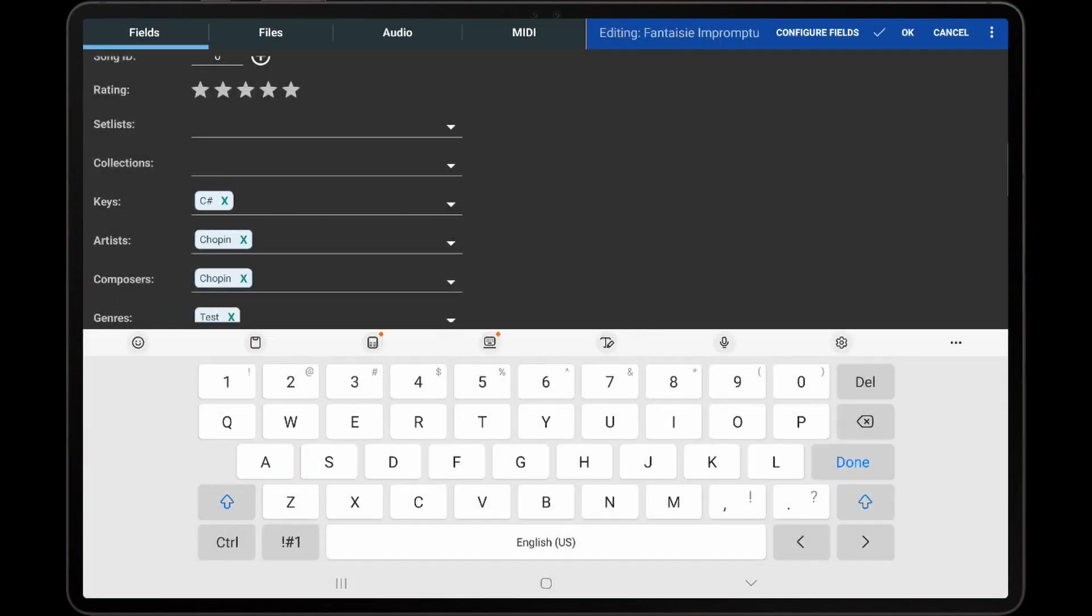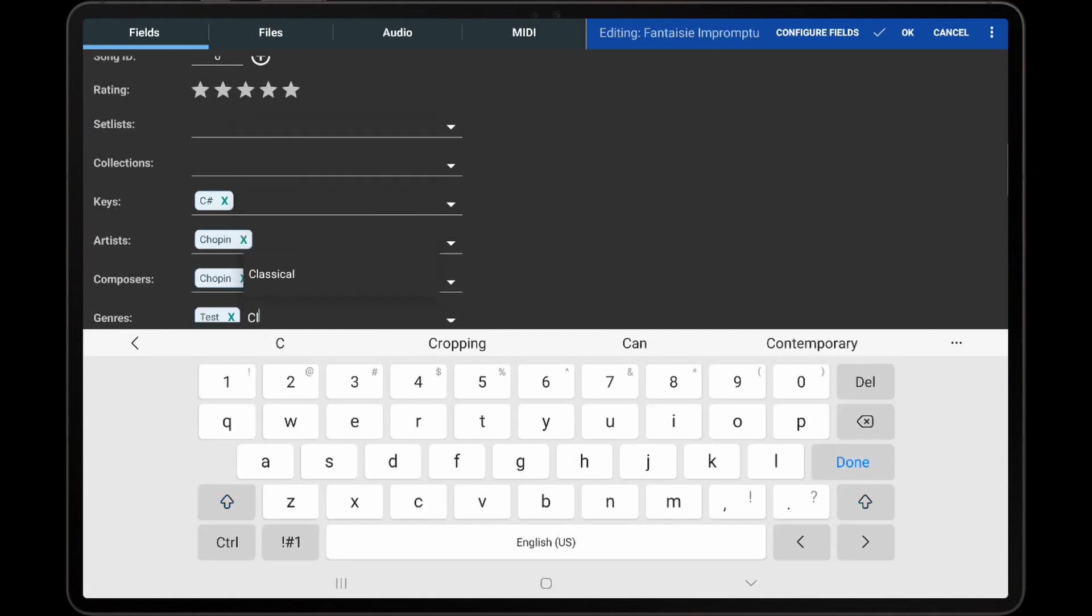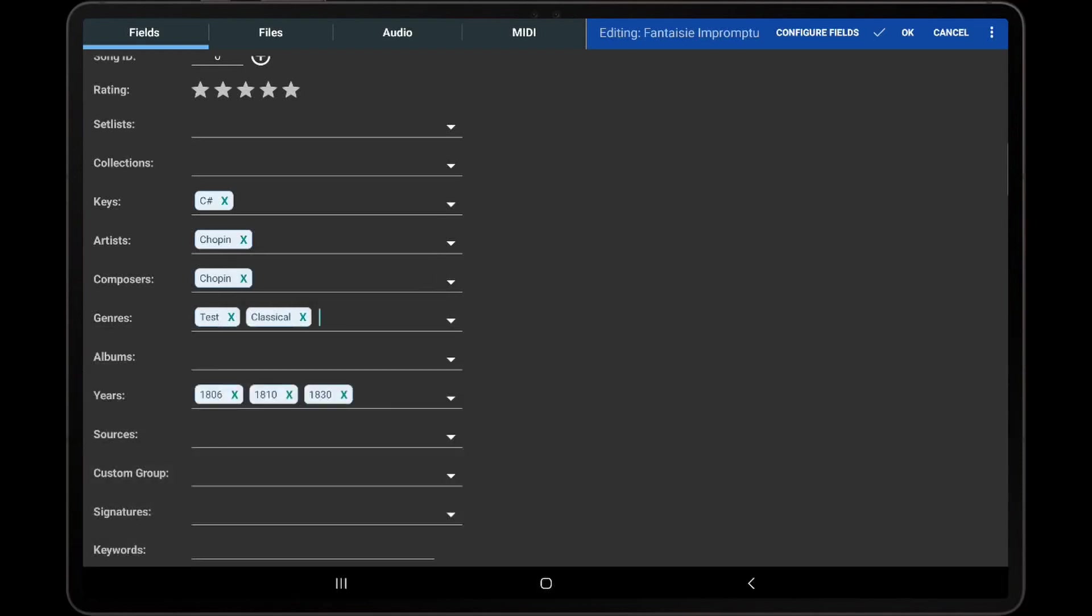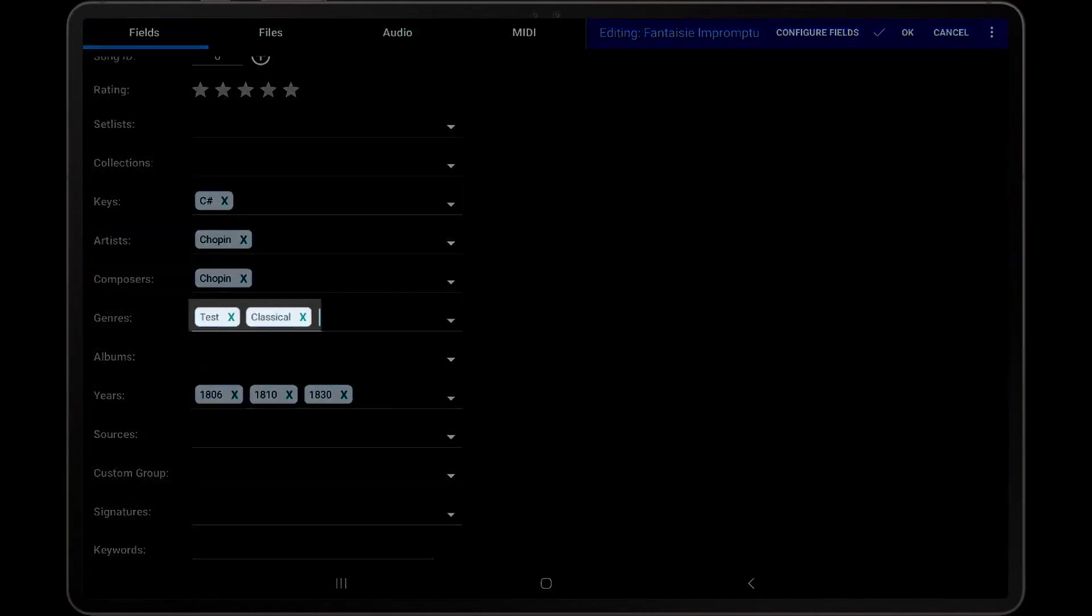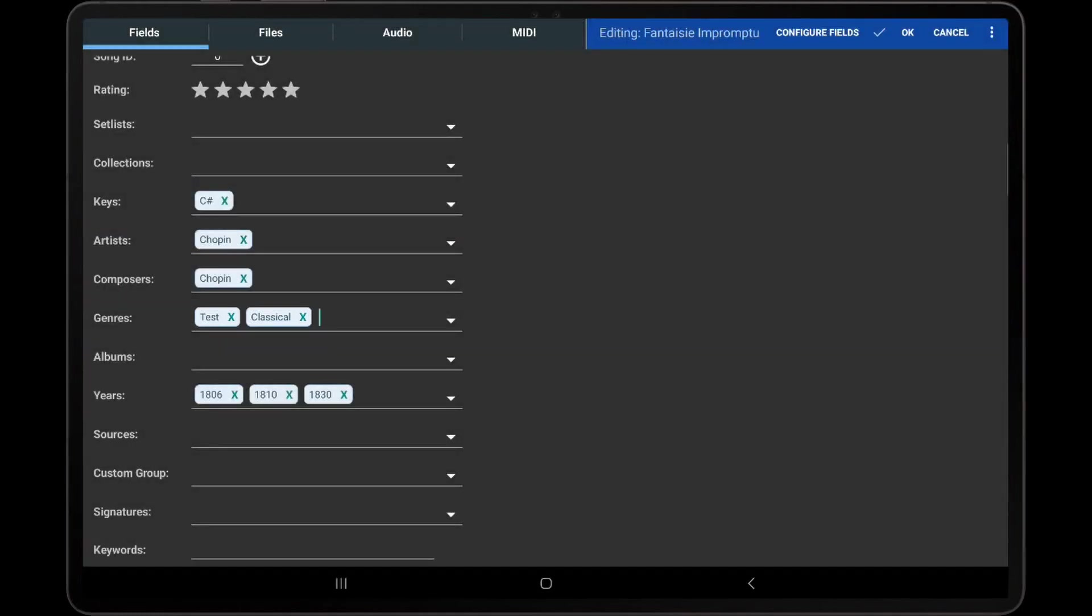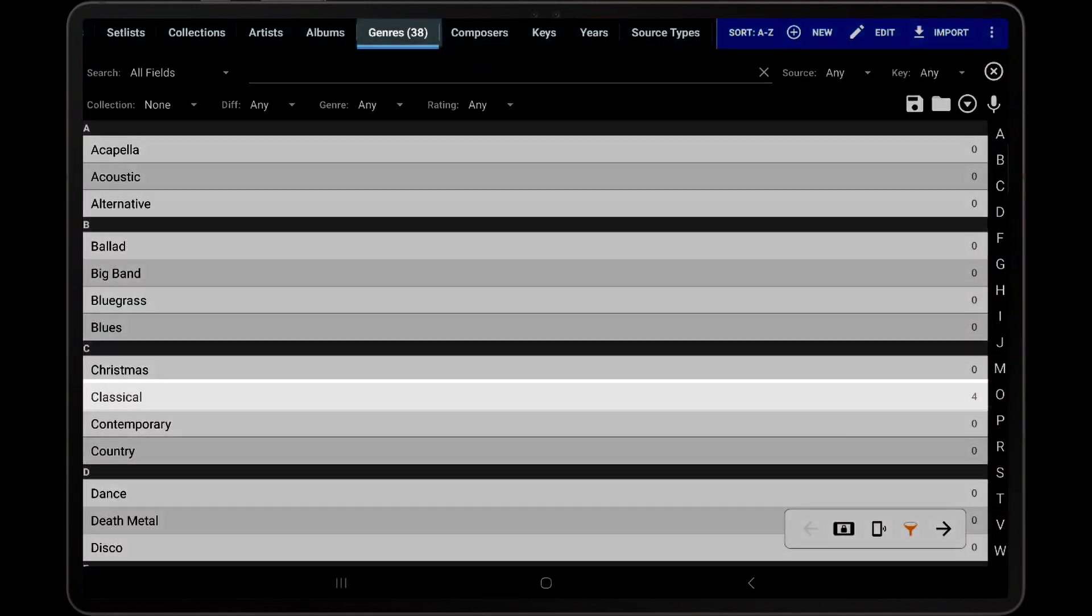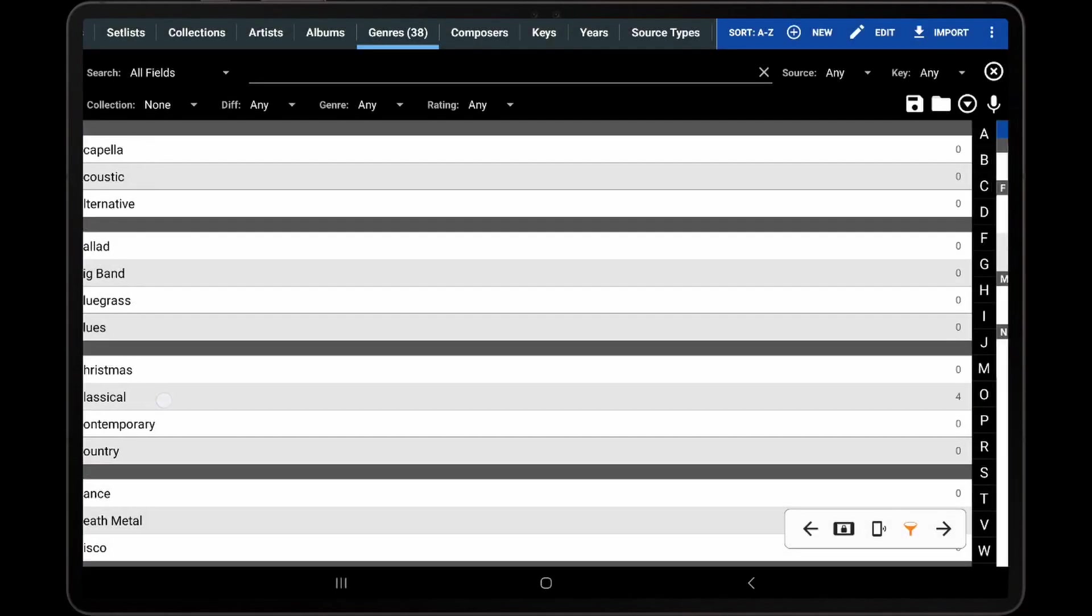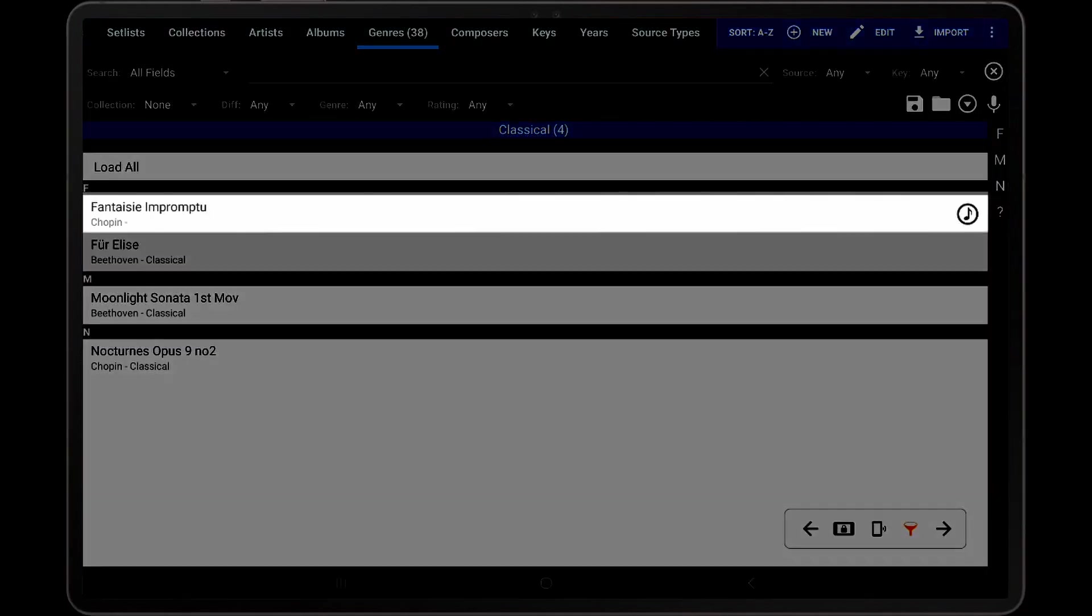When typing in a new value, if the characters match the start of any entries in the library, those entries will be displayed in an auto-completion drop-down. Tapping any value in the drop-down will automatically add the value to the field. A blue rounded box will be displayed around the new value, and after the changes are saved, a new group entry will be created in the library, and the song will be added to that group.